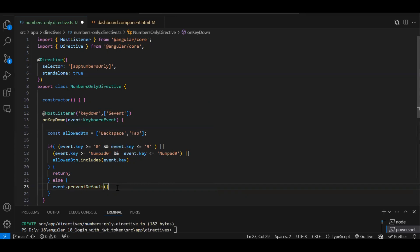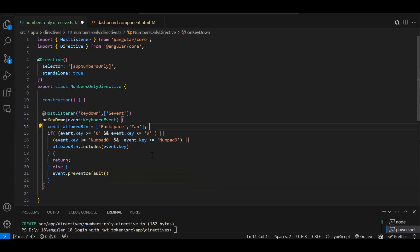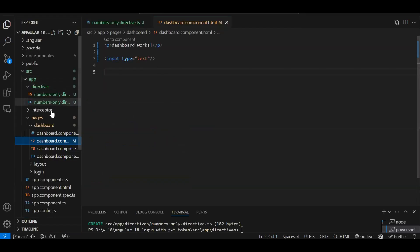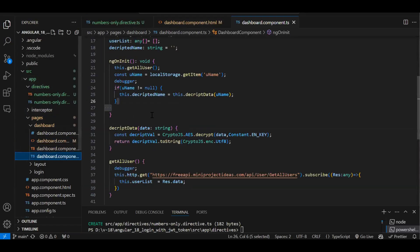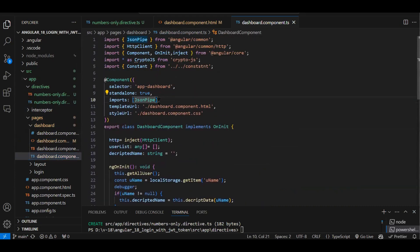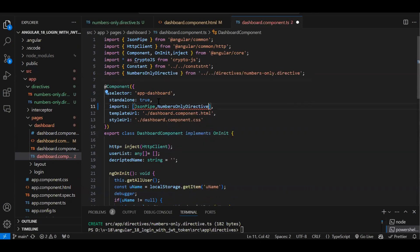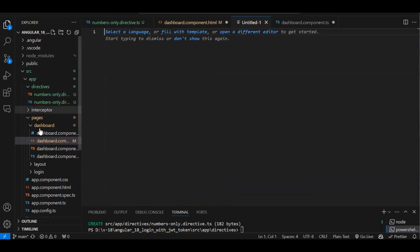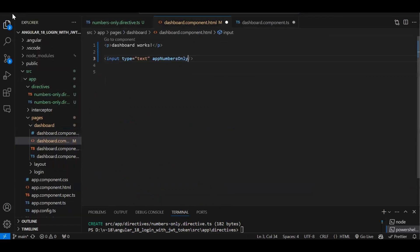This is the very basic logic. Now I have to use this directive in the dashboard component. Since this is an Angular standalone project (Angular 17+), I need to import the NumbersOnly directive explicitly. In older projects it would be available automatically. I'll import it and add the directive selector to my textbox, then save.